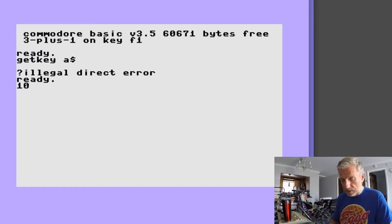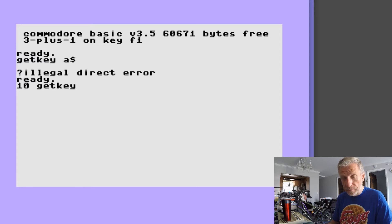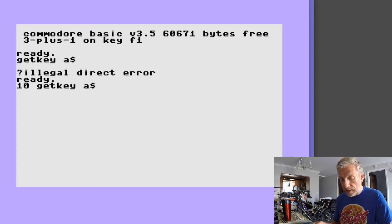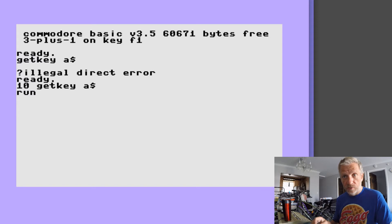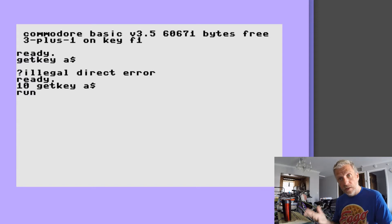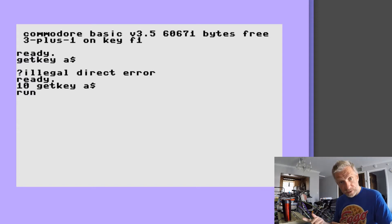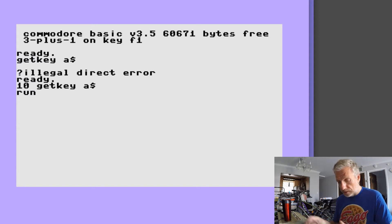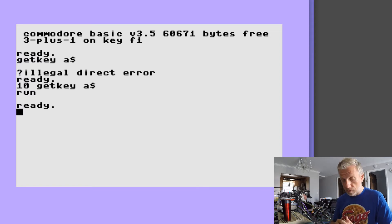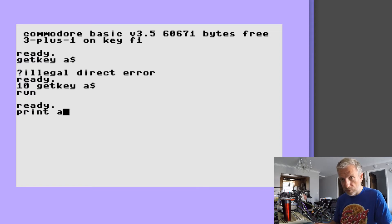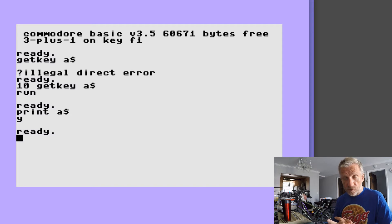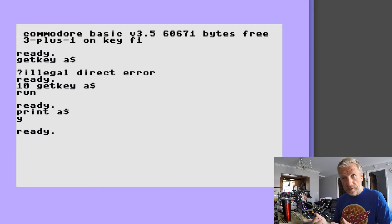And if I do that and run the program now you see the computer is waiting for me again. And if I press a key like the Y then the program stops. So I can go PRINT A$ and there's my Y. So GETKEY is the same as the command that we've just looked at: IF A$ = "" THEN go back to 10.